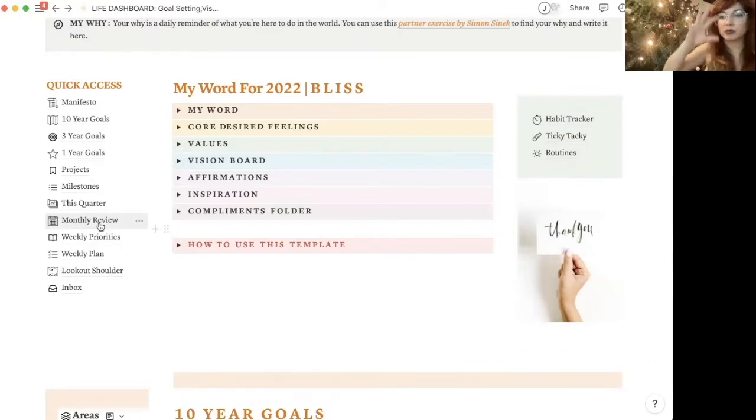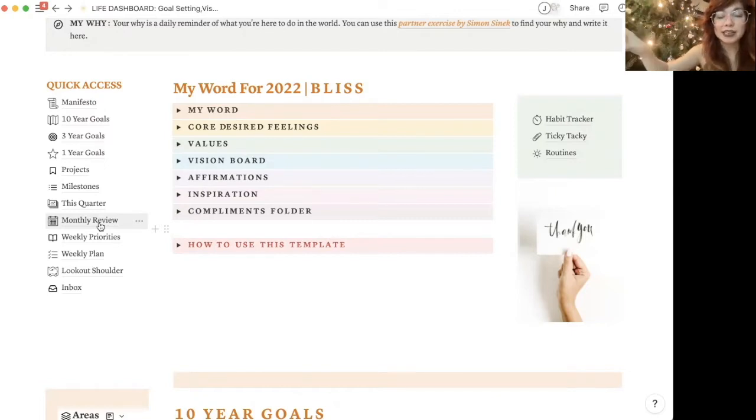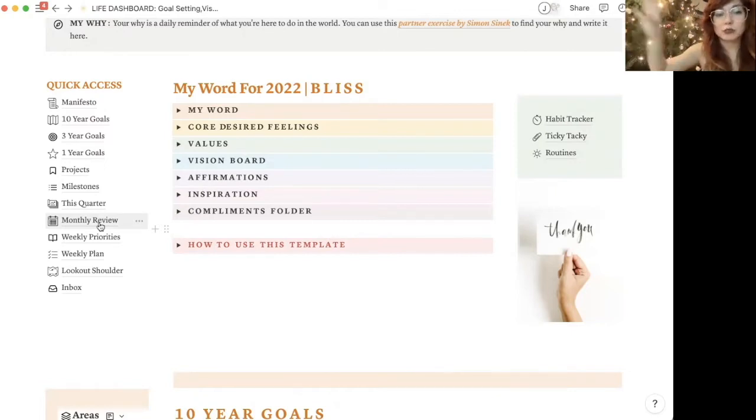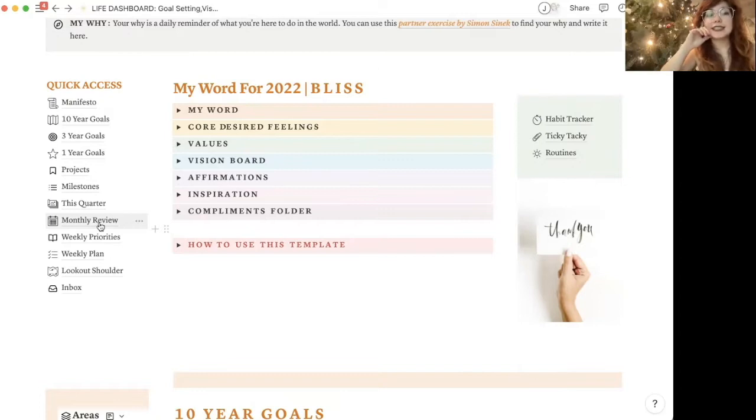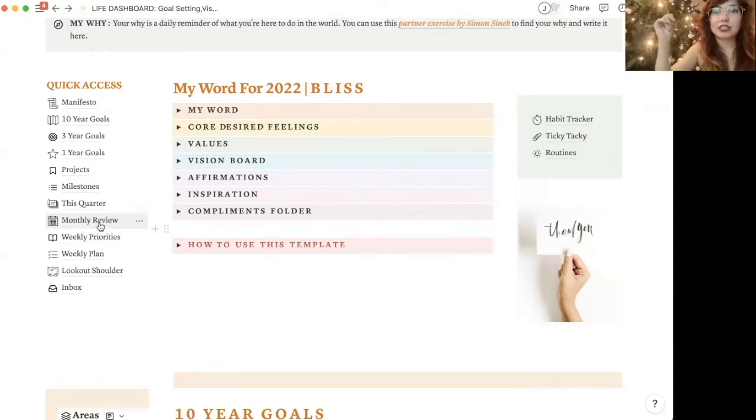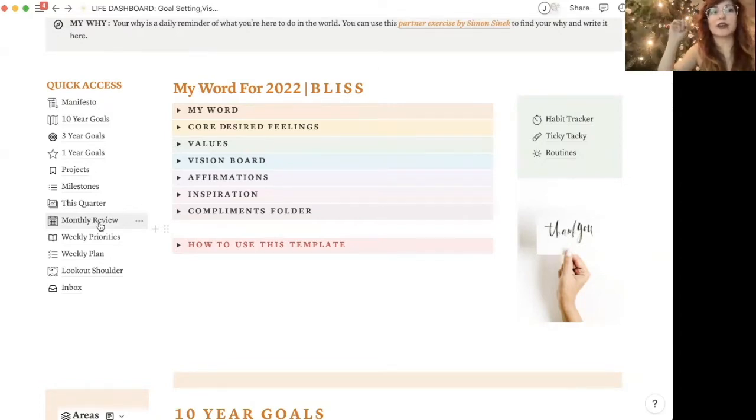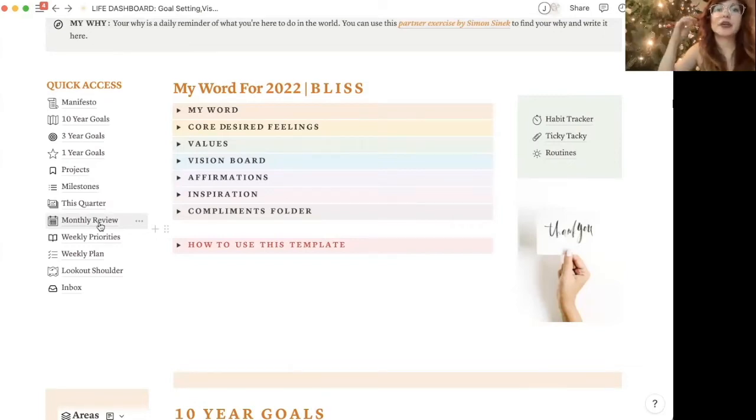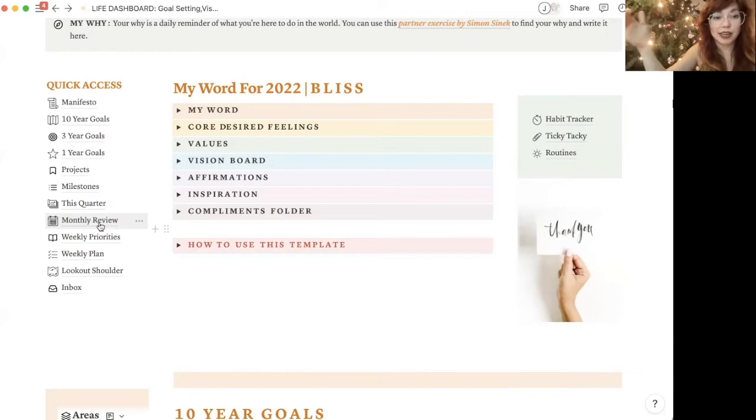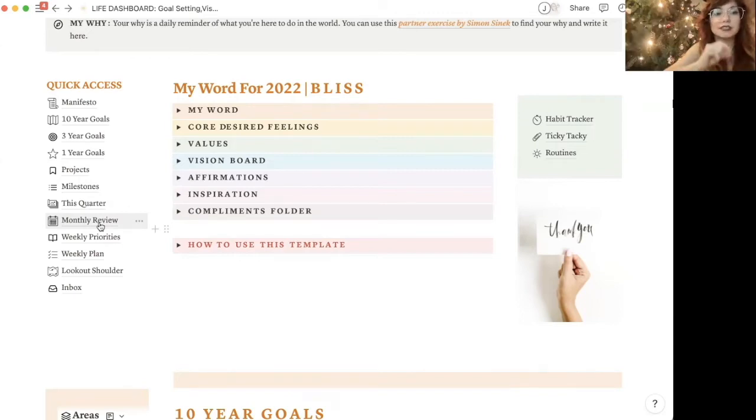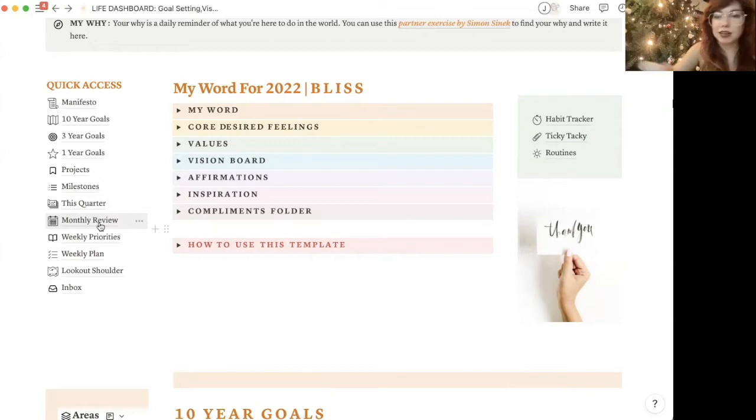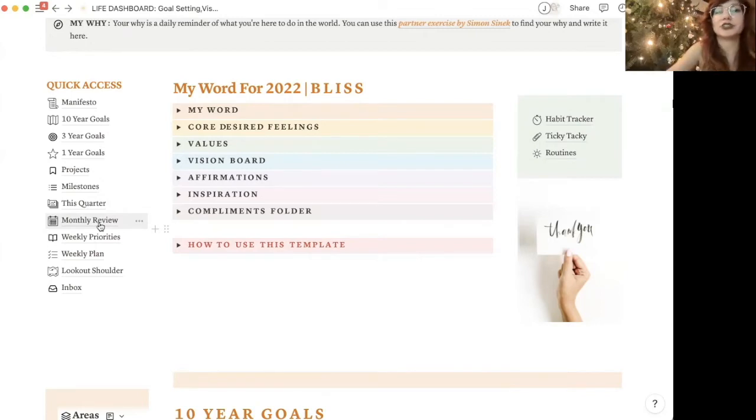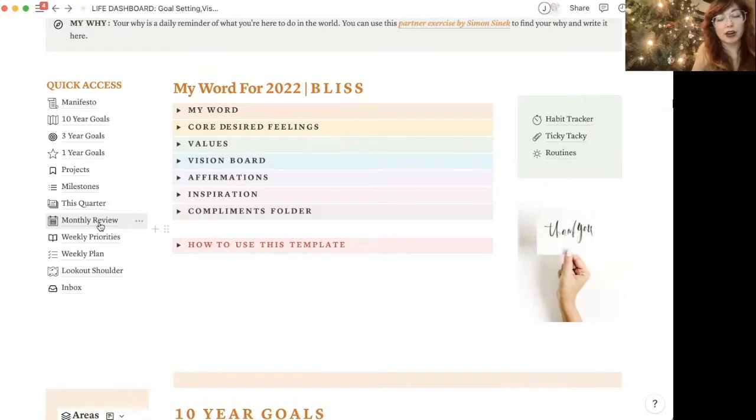For me, the difference between what gets written down in my planner and what gets put online is that what's on Notion, what's here digitally, is stuff that really tracks data, it tracks my monthly reviews, it's things that I'm going to constantly go back to and look at, versus what I write down on paper is stuff that I'm just constantly processing. There's much smaller to-dos, smaller deadlines, things that I'm going to be looking at on an everyday basis.